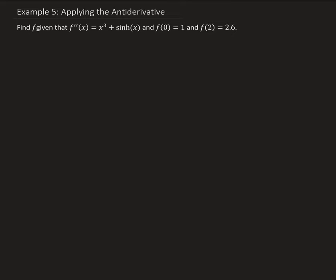Since we're given the second order derivative, we need to first find the integral, and that will give us f prime of x, the first derivative, and then take the integral again, and that will give us the general solution. Then we need to use our initial values to find the constants, and that will give us our particular solution.